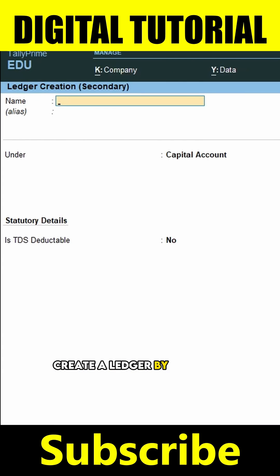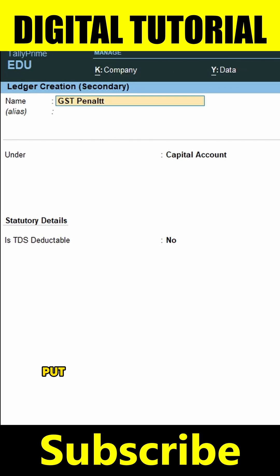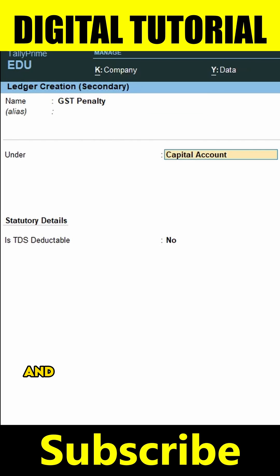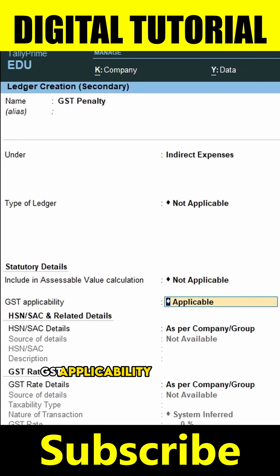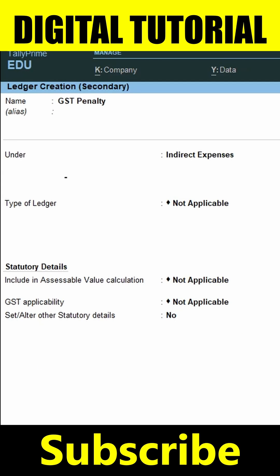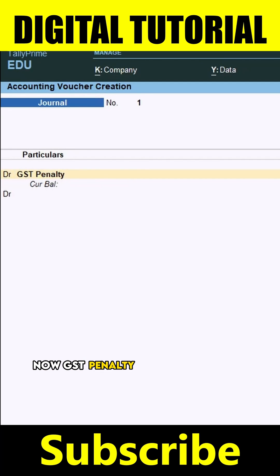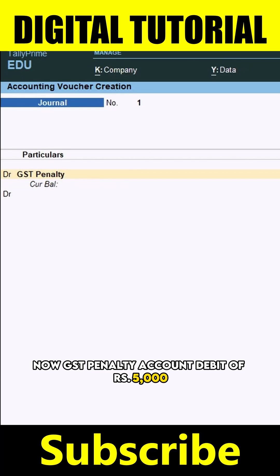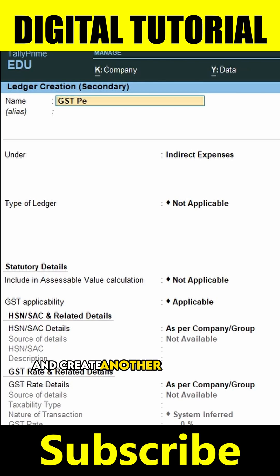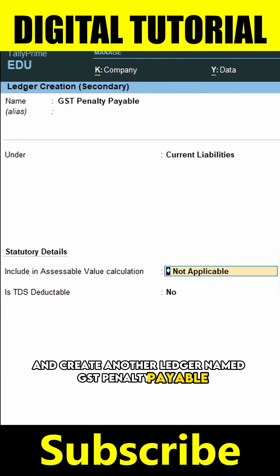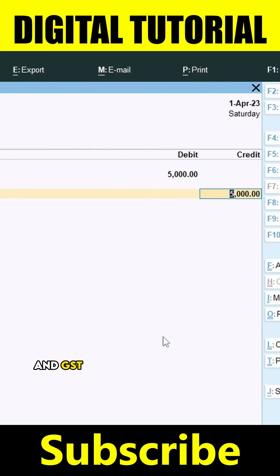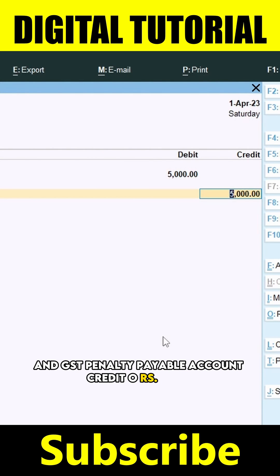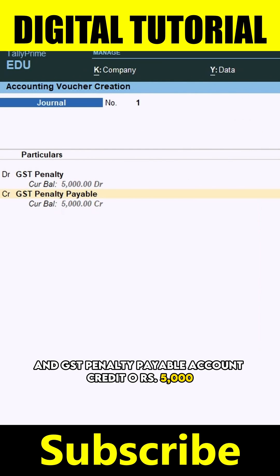Create a ledger by pressing shortcut key Alt plus C. Put the ledger name as GST Penalty and it comes under indirect expenses, with GST applicability set to not applicable. Now debit the GST Penalty account for rupees 5,000. Then create another ledger named GST Penalty Payable and credit that account for rupees 5,000.